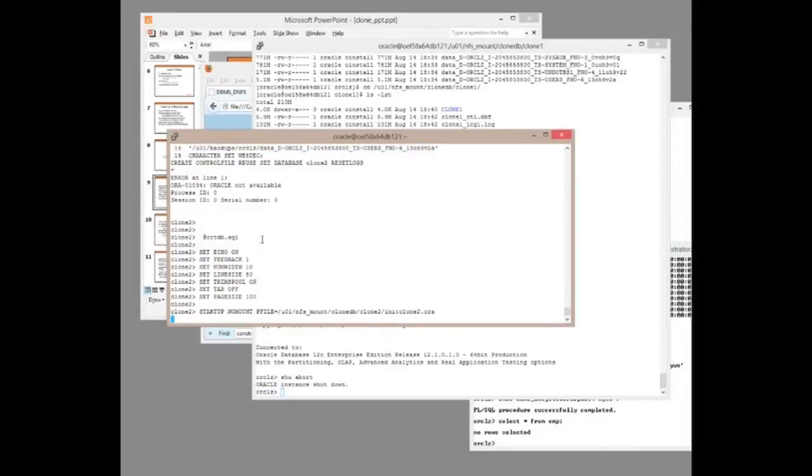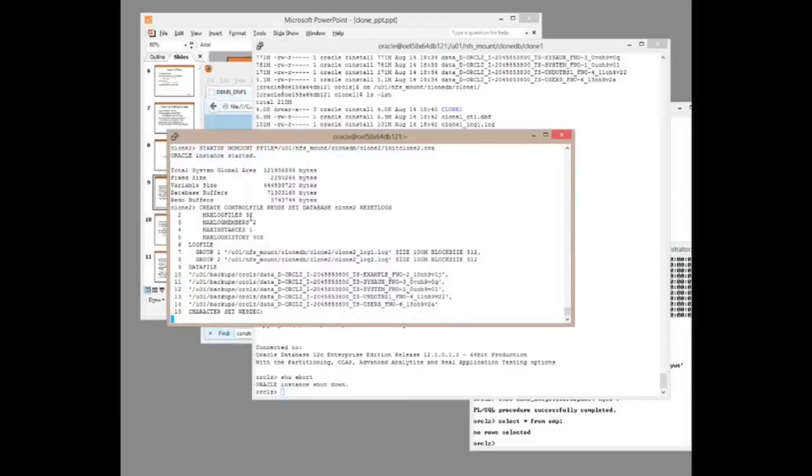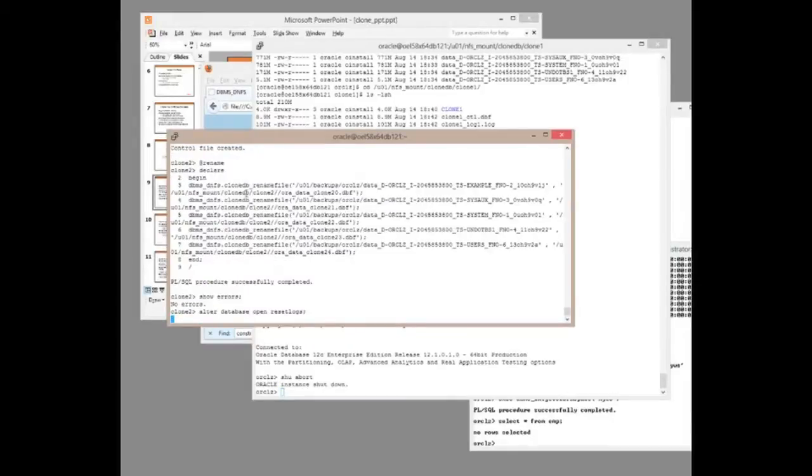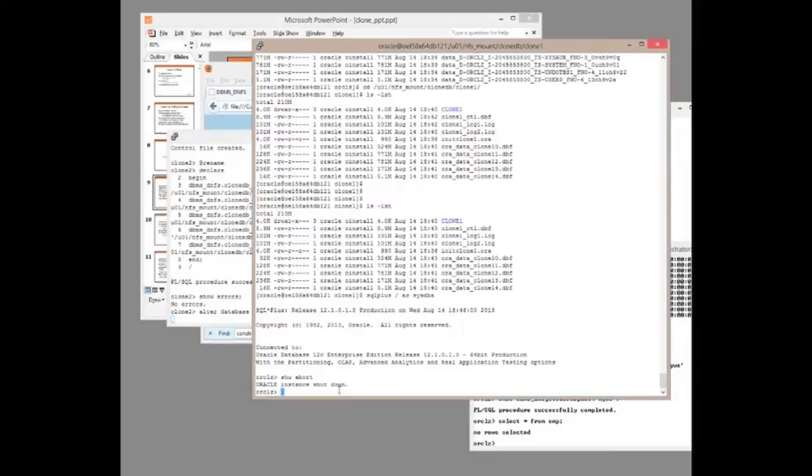That's looking a bit better. Control file created, and then we run the script that renames the data files. Done. Open reset logs.